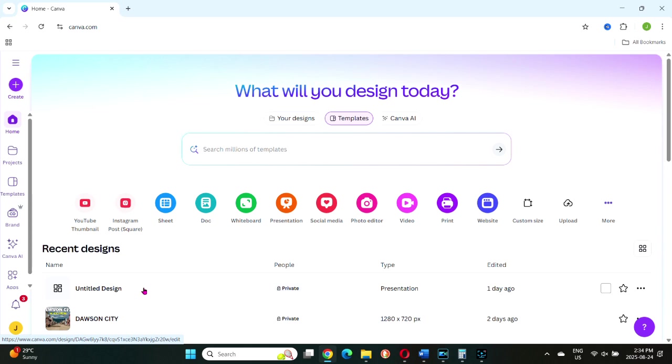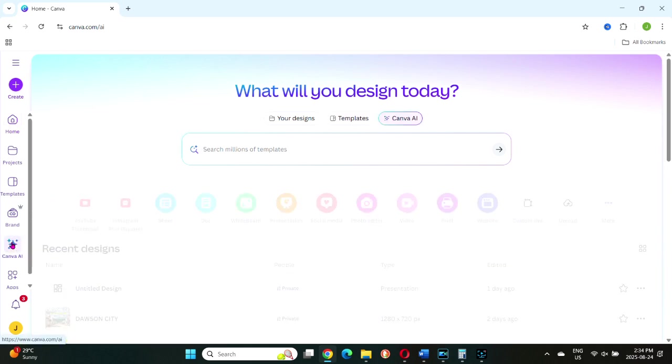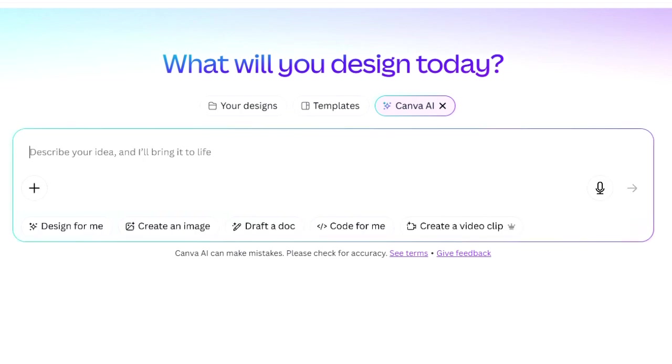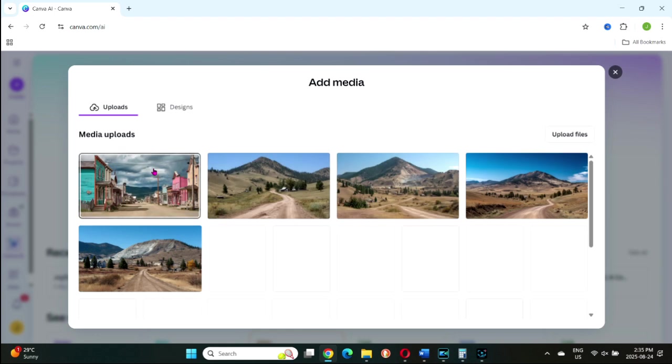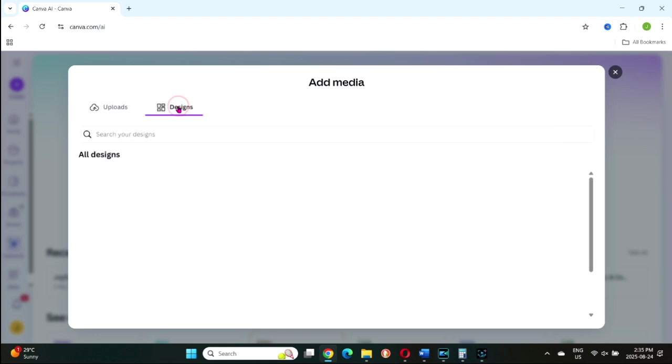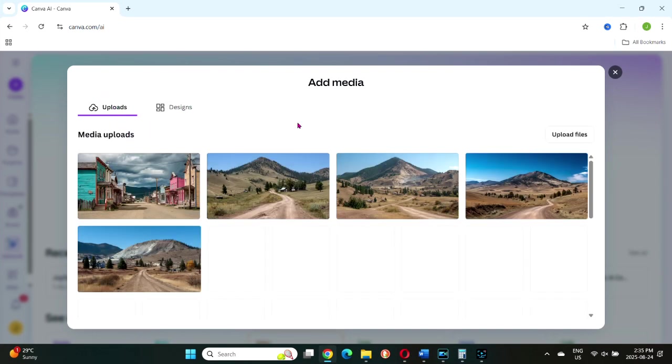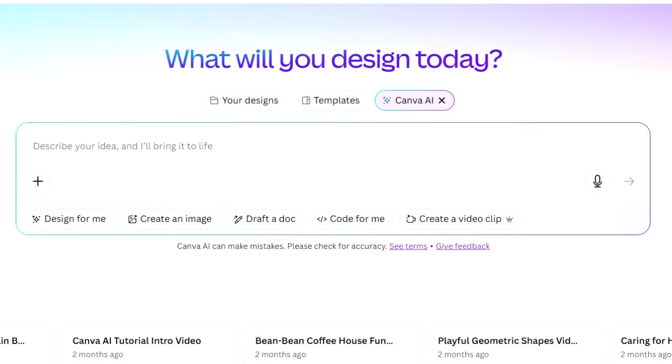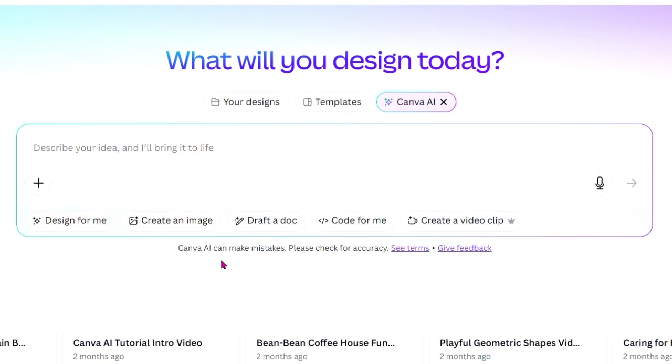With Canva open, look for the Canva AI icon in the left hand toolbar. Click to open it and you'll see a prompt box. This is where you'll write your prompt. Inside that box there's also a plus sign in a circle. Hover over it and you'll see add media. Clicking it opens your uploads folder, but you can also pull from your designs or upload something new. This is especially useful if you want to give AI a reference image to work with. To the right you'll also see a microphone icon if you want to use voice prompts and to the right of that the arrow button to generate your video once your prompt is ready.